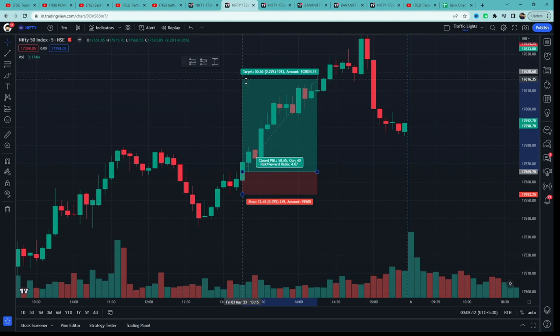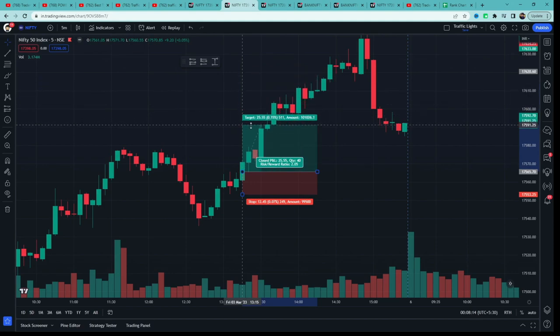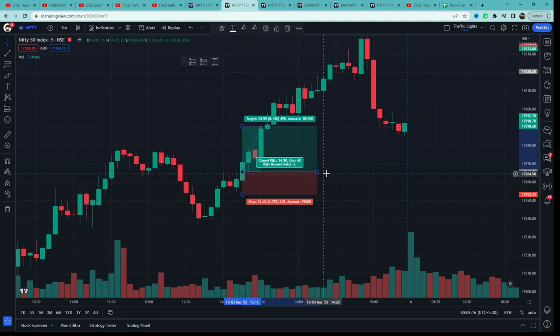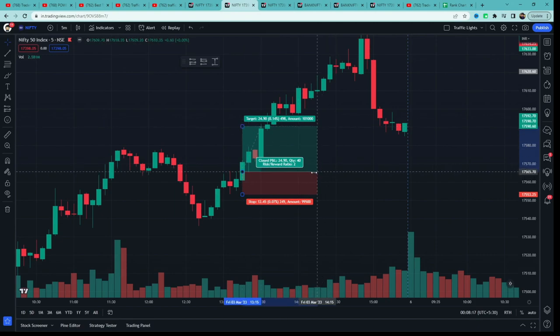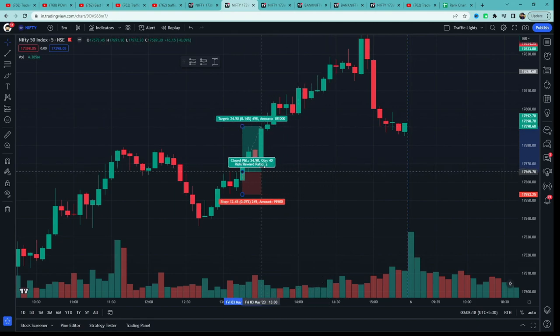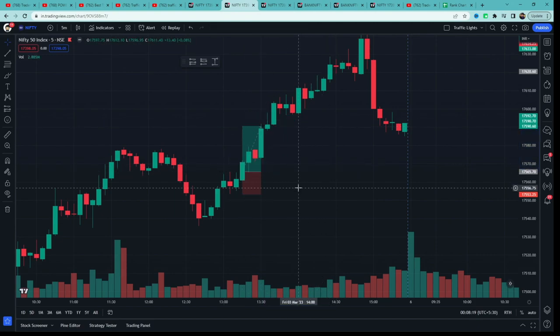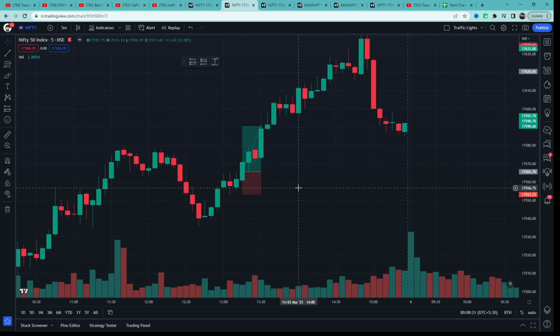Yeh dono candles ka jo high raha — entry at the high of the highest high of both the candles. Target would be two times the risk — 2:1 RR. Toh aap dekh sakte ho yeh strategy win tha.